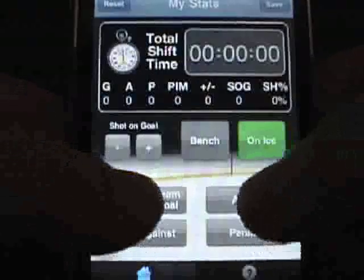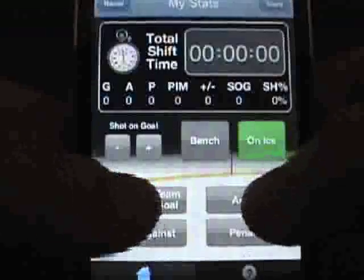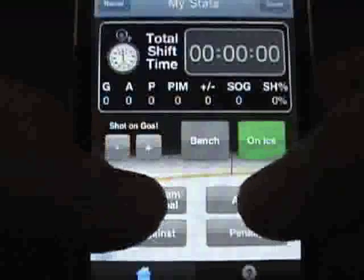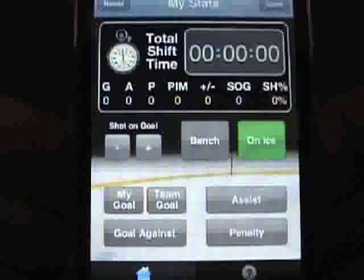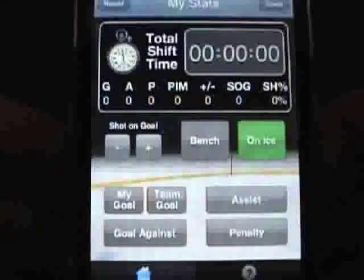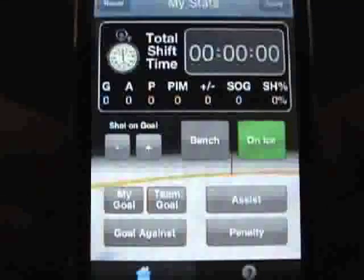When you first launch the tracker, notice the stat category buttons are grayed out. This is to prevent unintended data entry if your player is not on the ice.